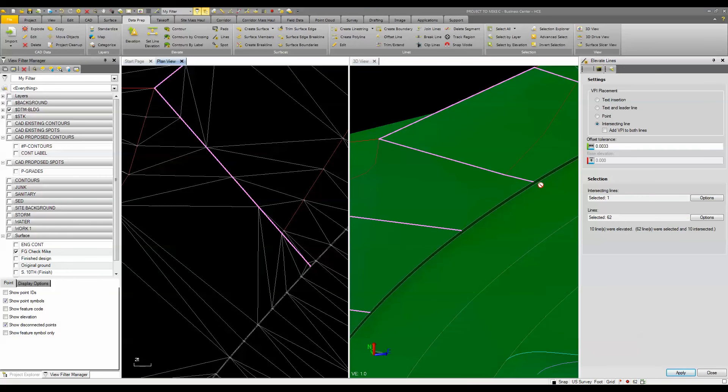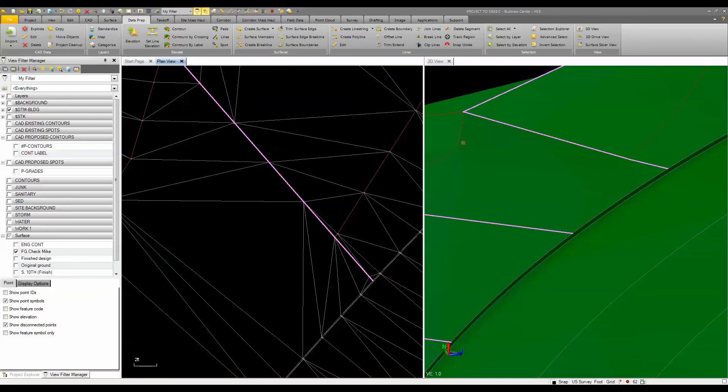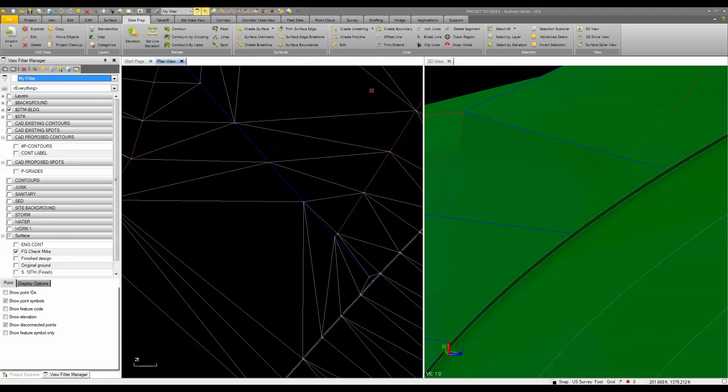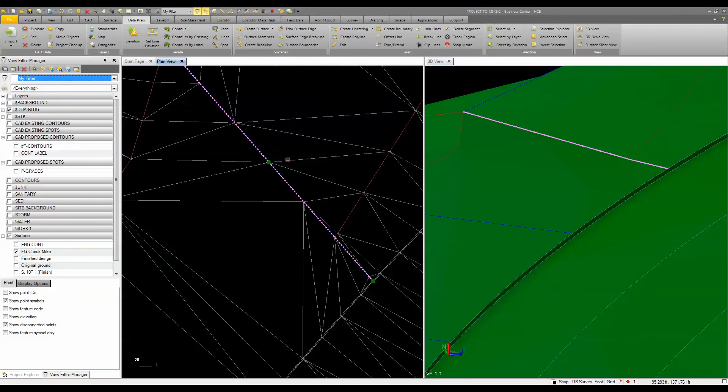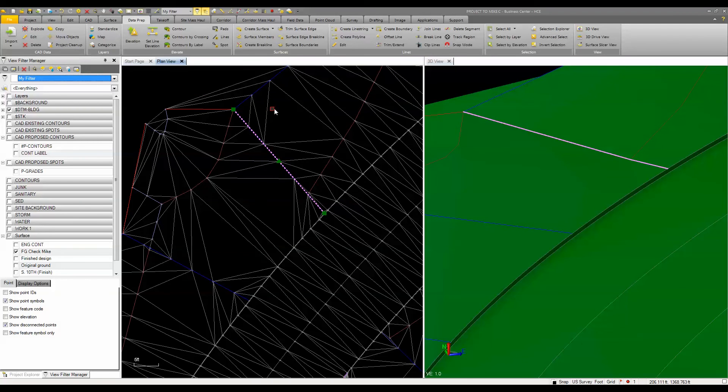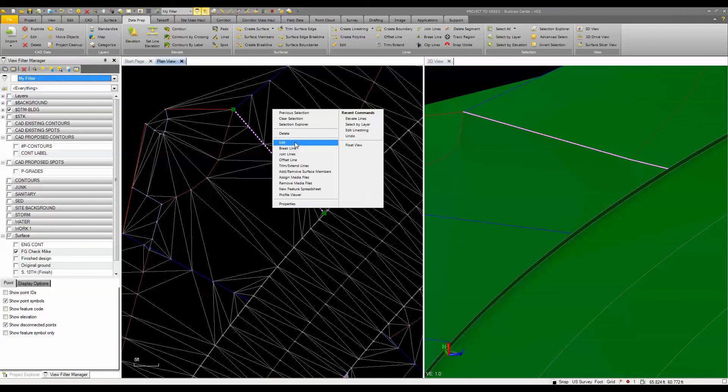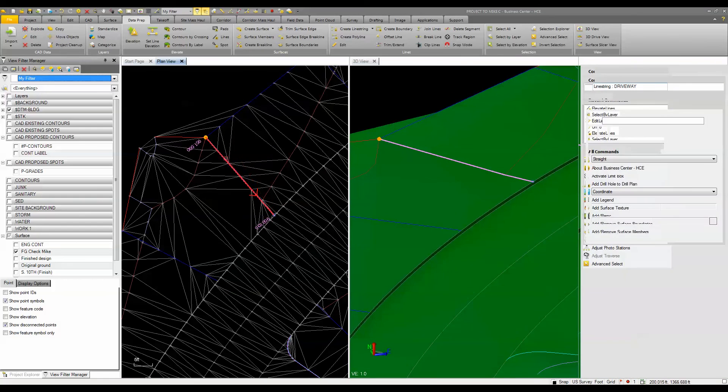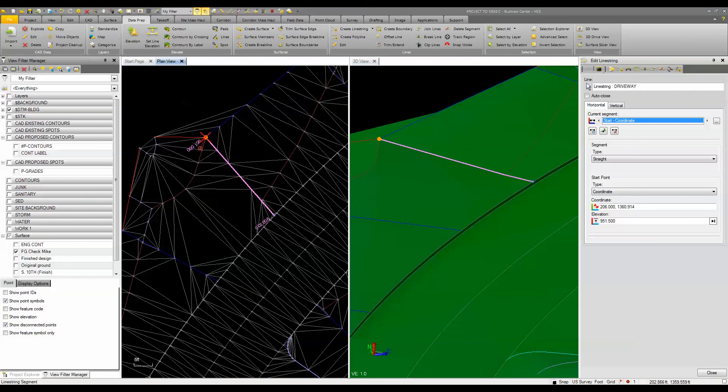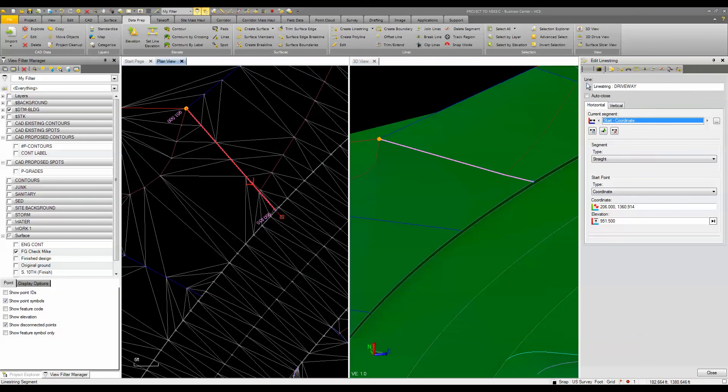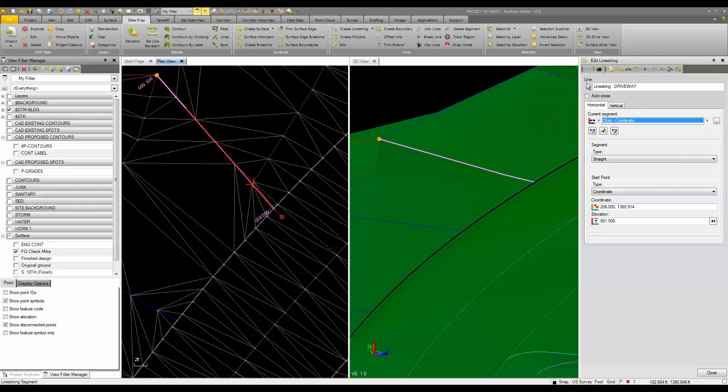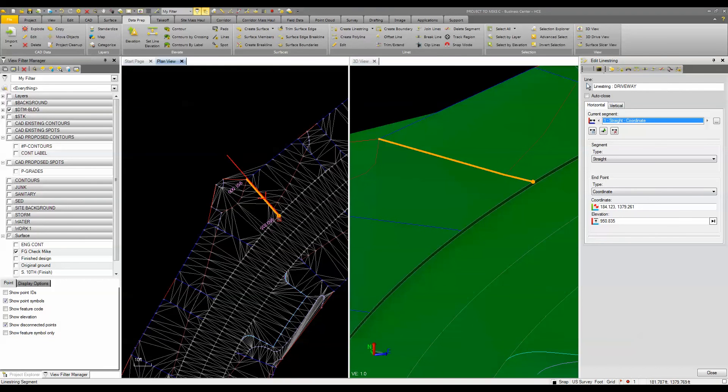And you can see it adjusts those accordingly. We'll close that and we'll take a look at that line again. You'll see that when I go to edit, I'm still at 951.50 and this one here has been adjusted accordingly. So again, just one way to use the elevate lines command.